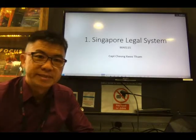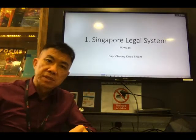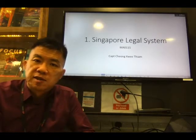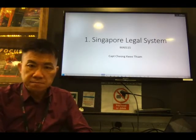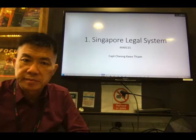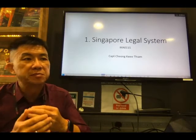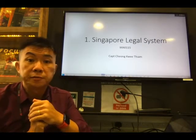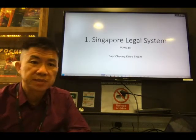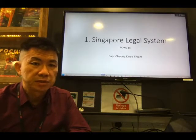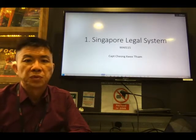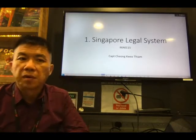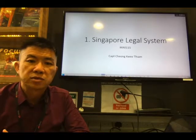Hello everyone. I trust you have watched the silent introduction video for chapter one on the Singapore legal system. The Singapore legal system is founded on three elements: the Singapore law tradition, the three organs of state, and the sources of Singapore law. We will be looking at each of them more precisely now.